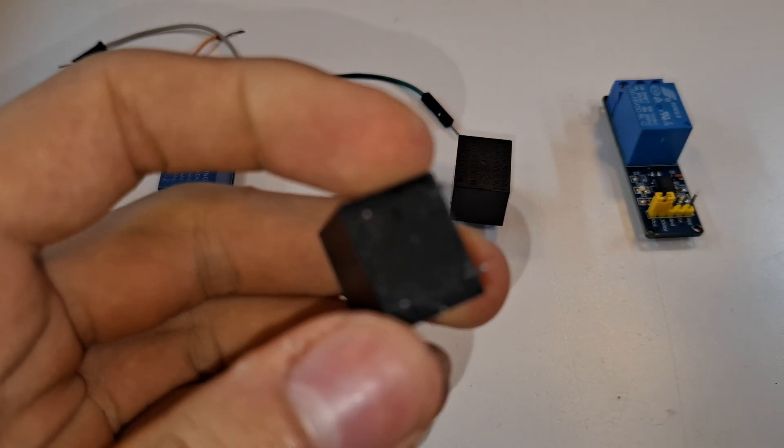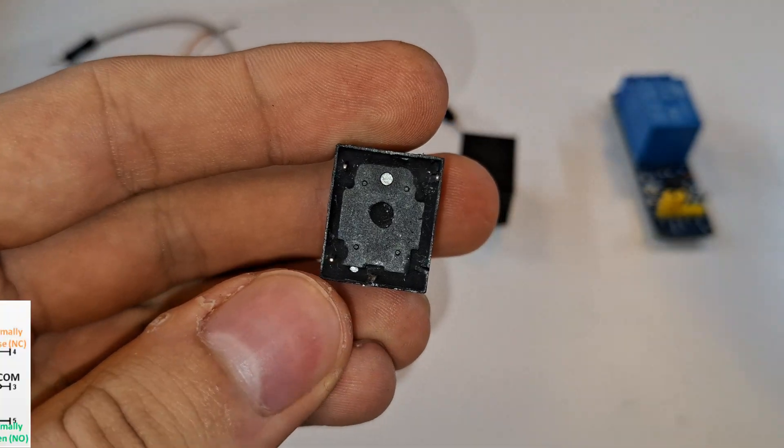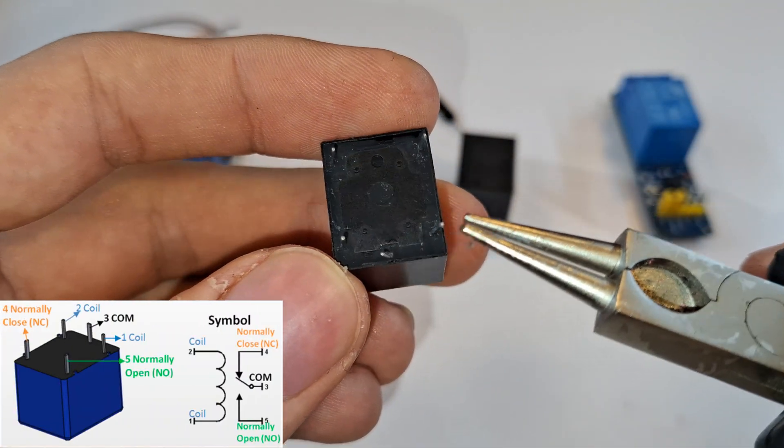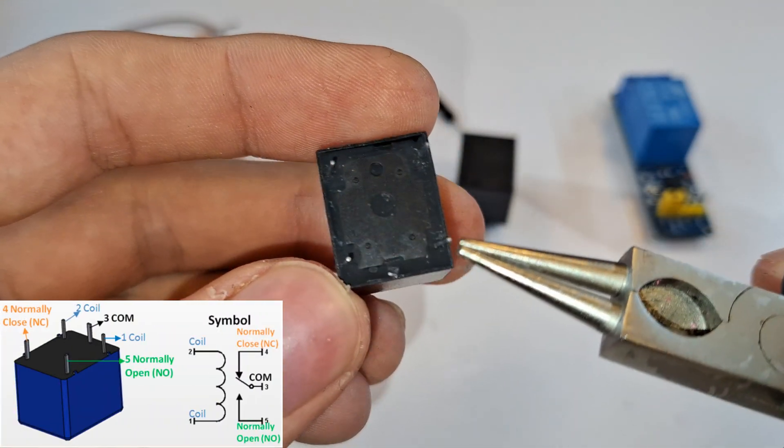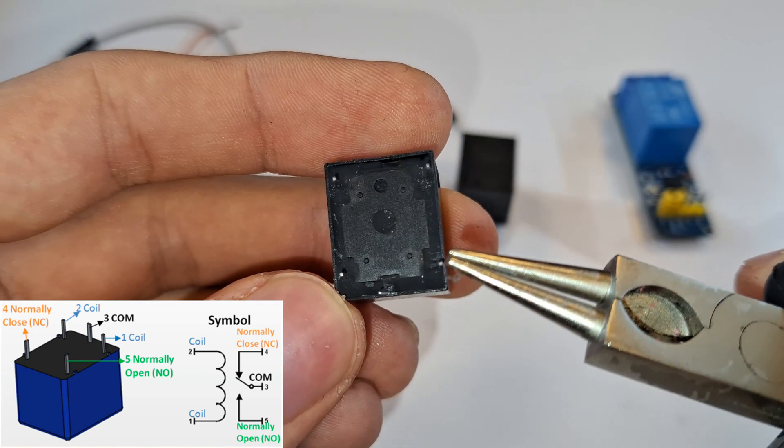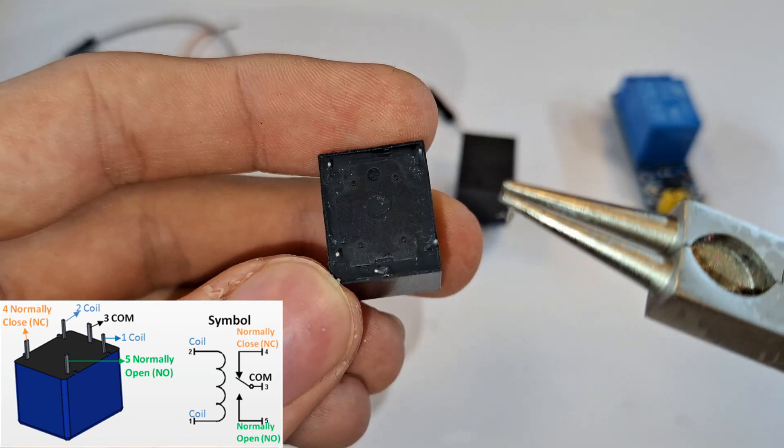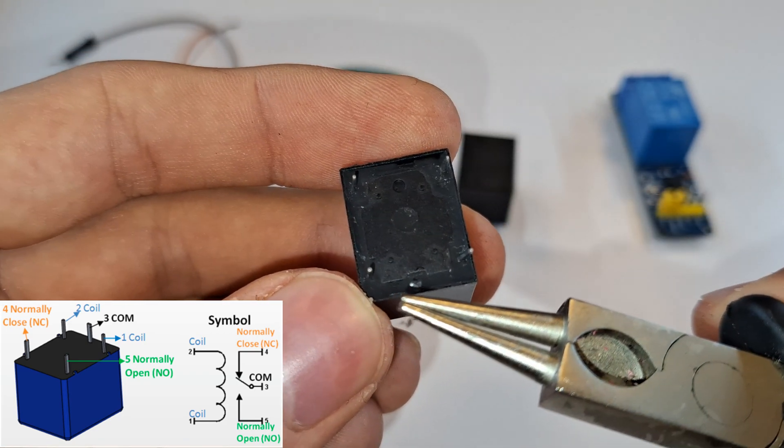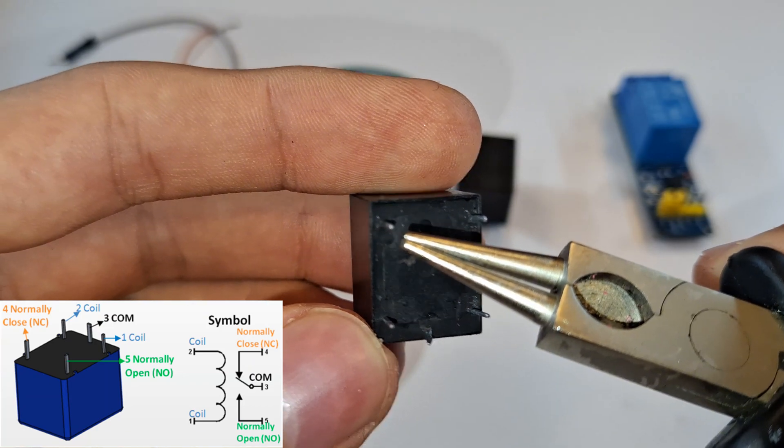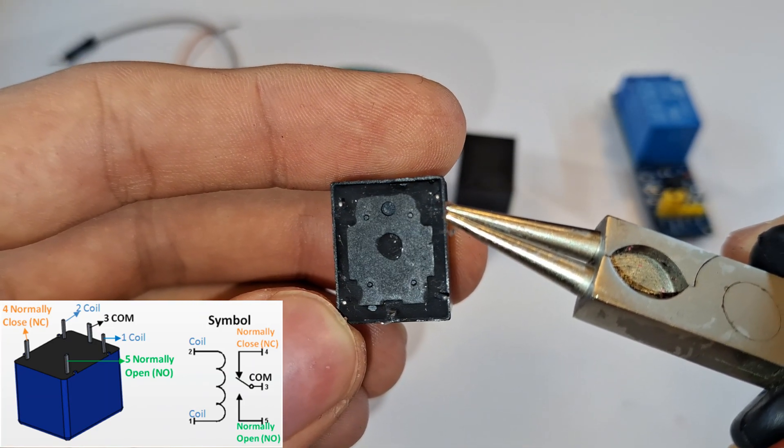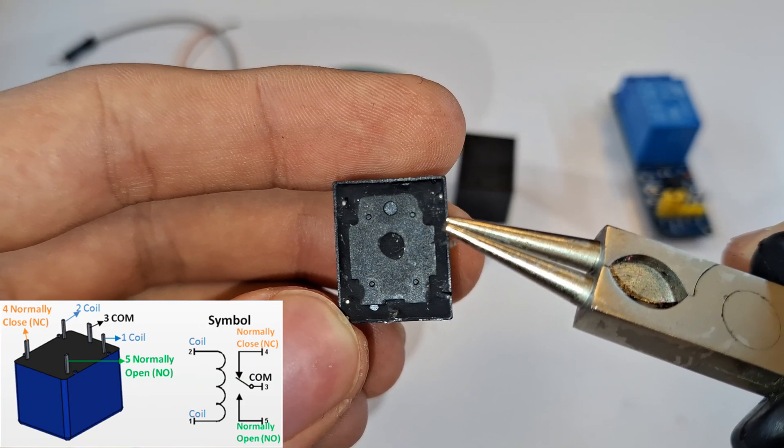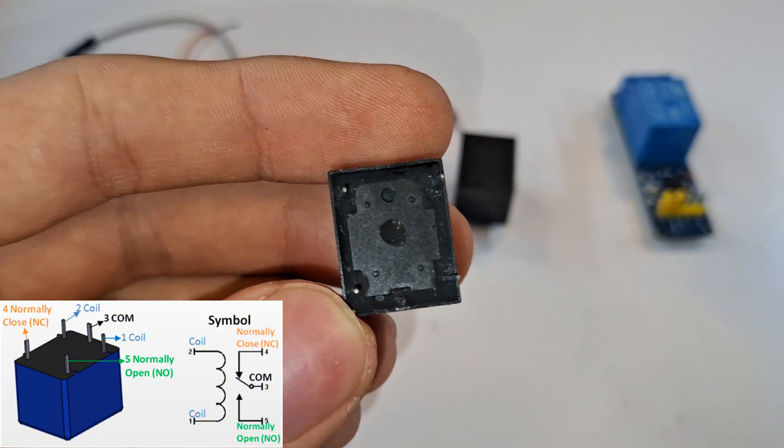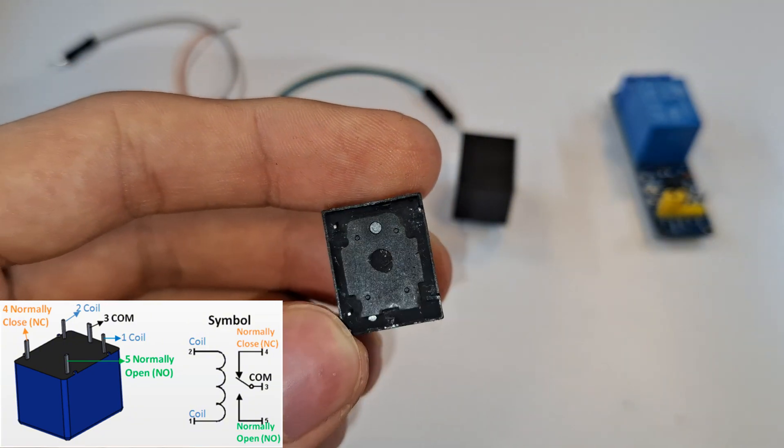As you see, there are five pins on it. The coil pins are what the low-power Arduino controls. The common, normally open, and normally closed terminals are connected to the high-power device.